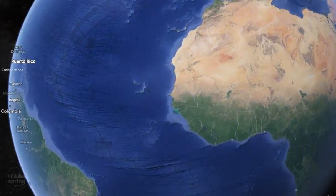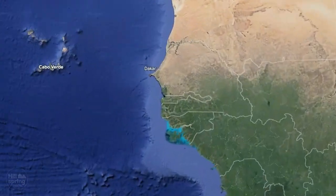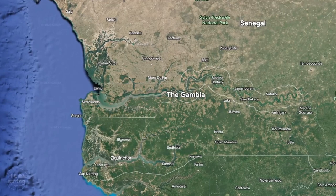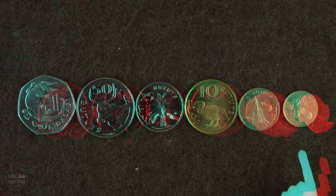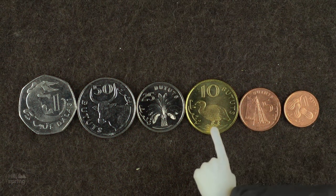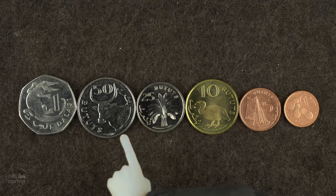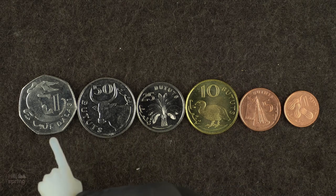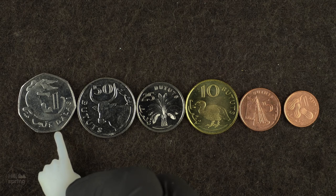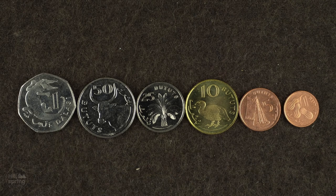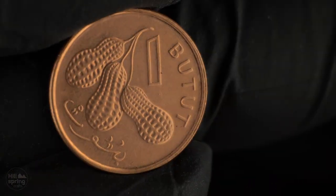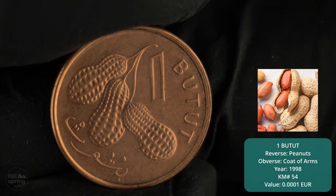Hello, today we will travel to Africa, to the country Gambia, and there we will check out their local coins. The Dalasi is the currency of Gambia that was adopted in 1971 and is subdivided into 100 bututs, and it replaced the Gambian pound at a rate of 1 pound to 5 Dalasi.